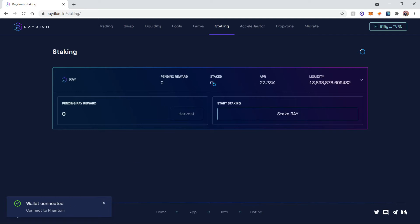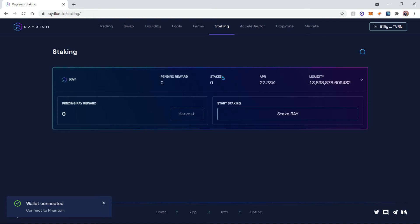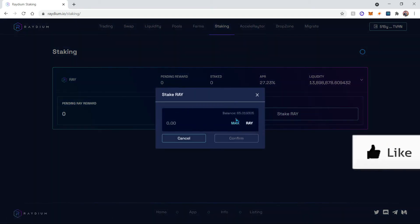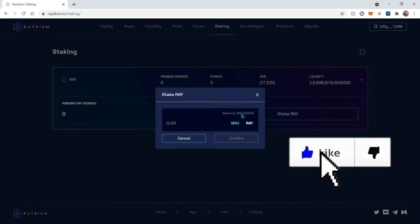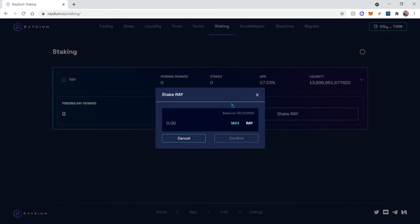Then you're gonna click on this icon and then this will expand this and you'll click on stake Ray. It will show you the balance that you have available. In my case I'm gonna use the maximum balance.